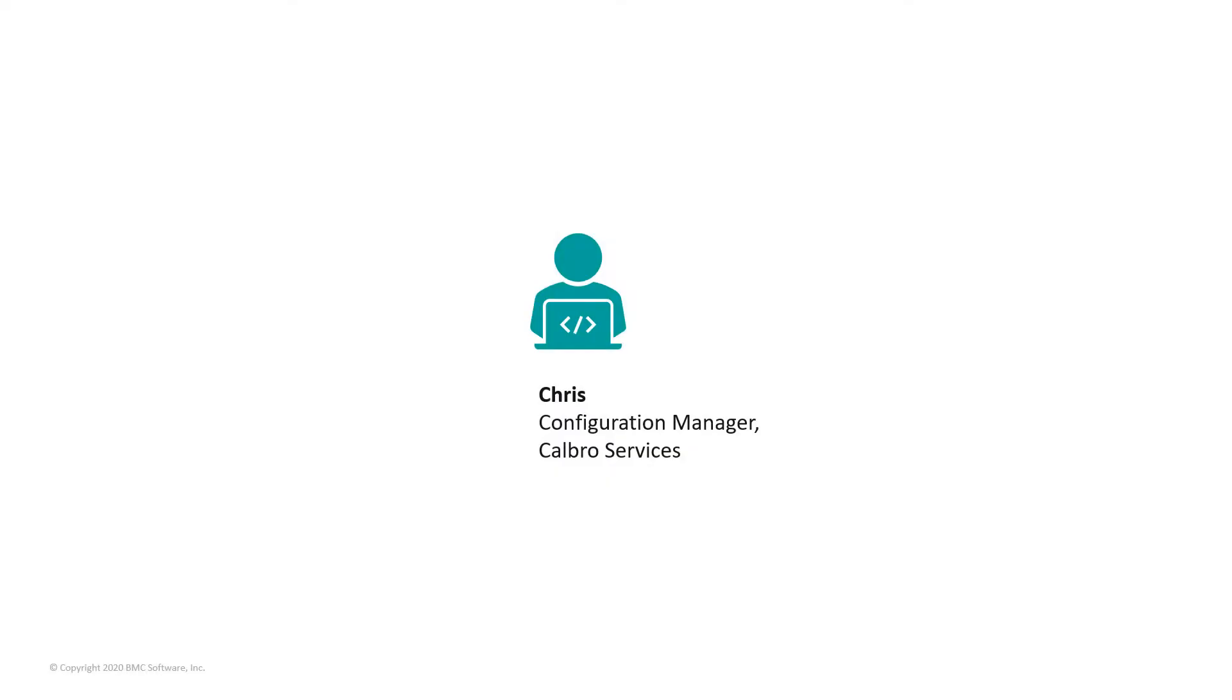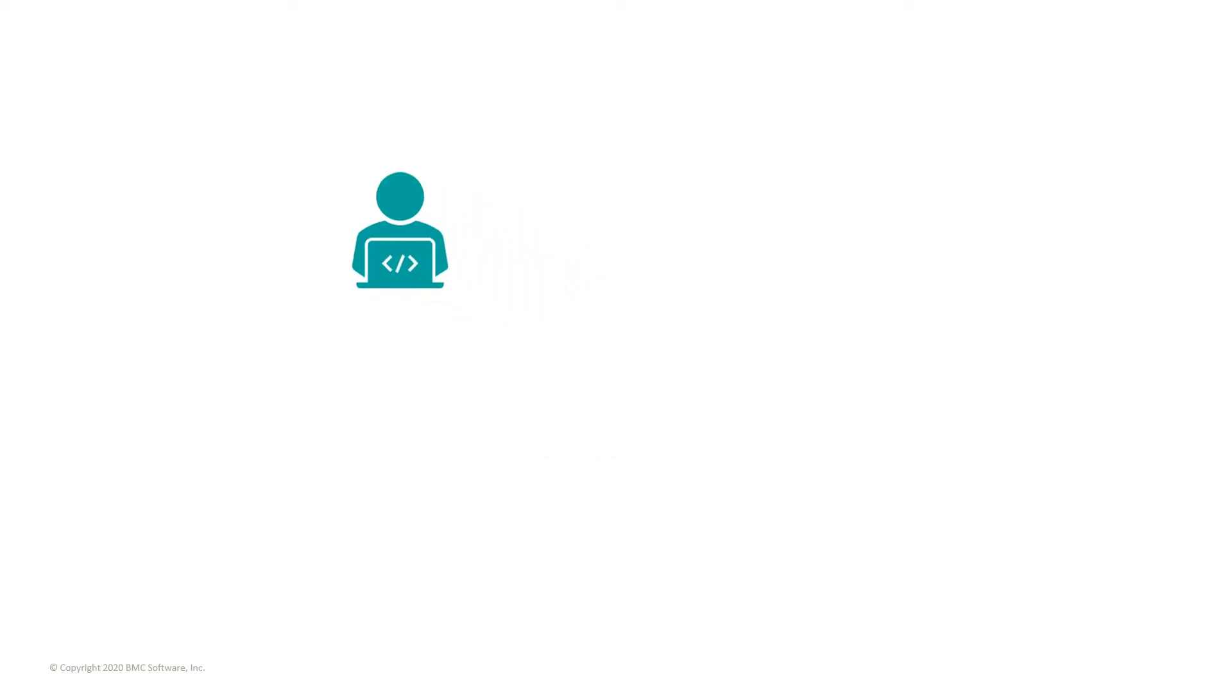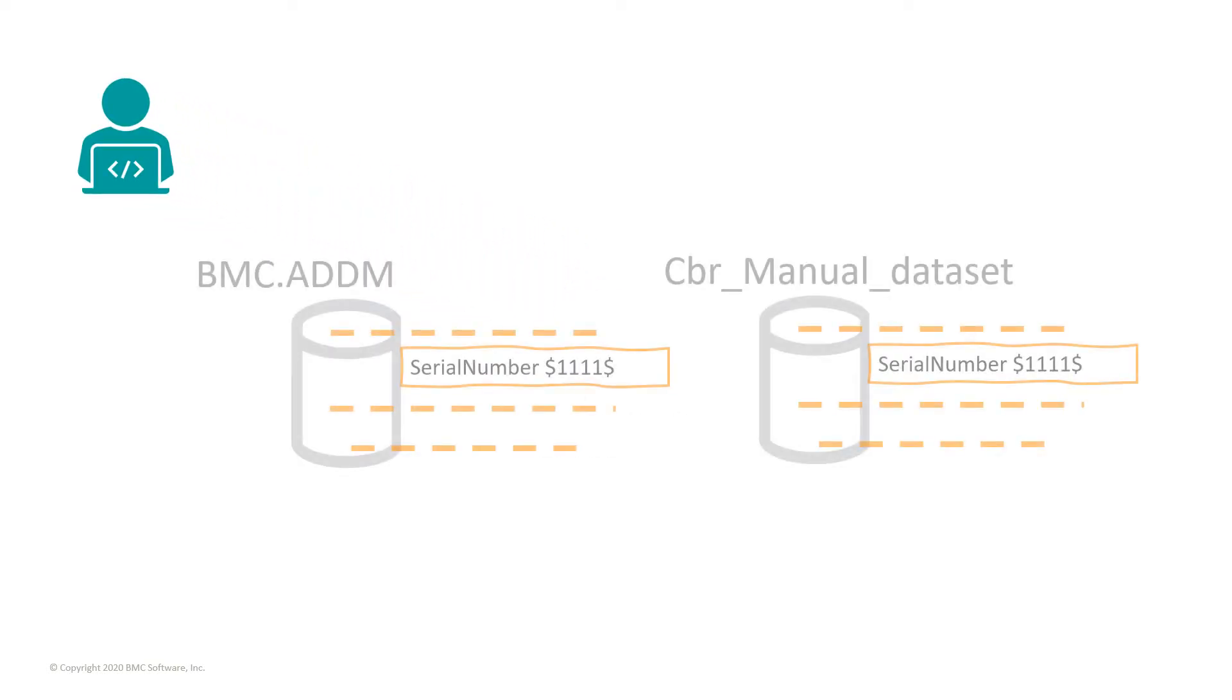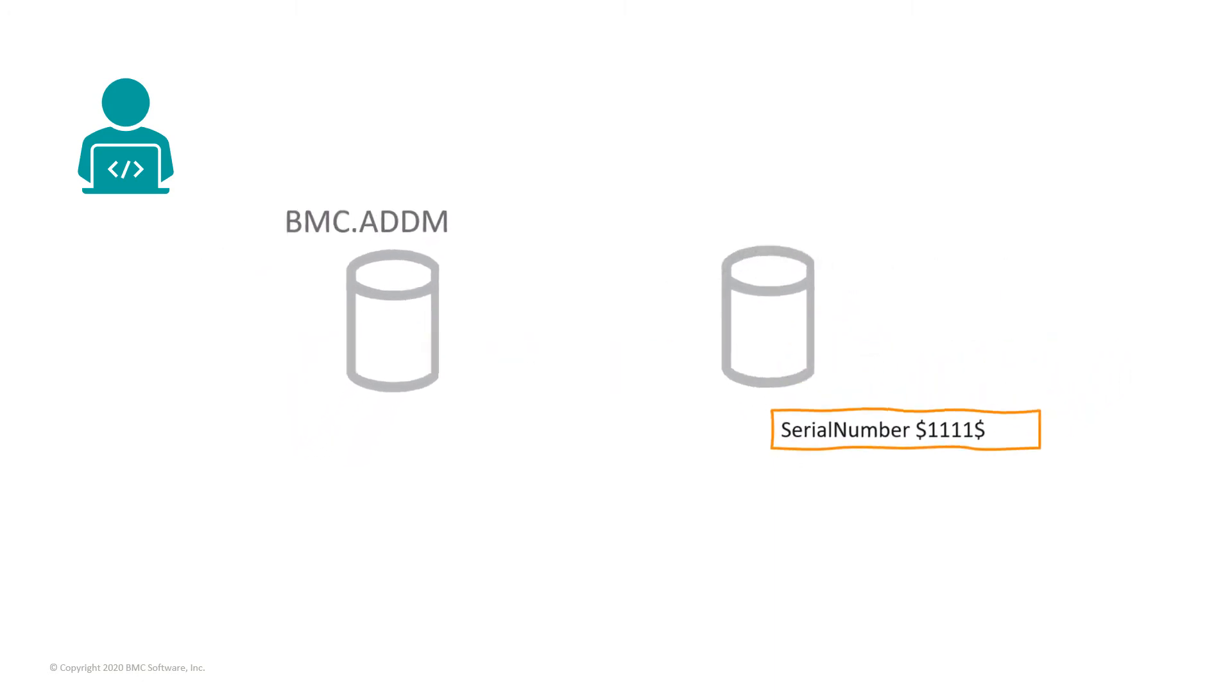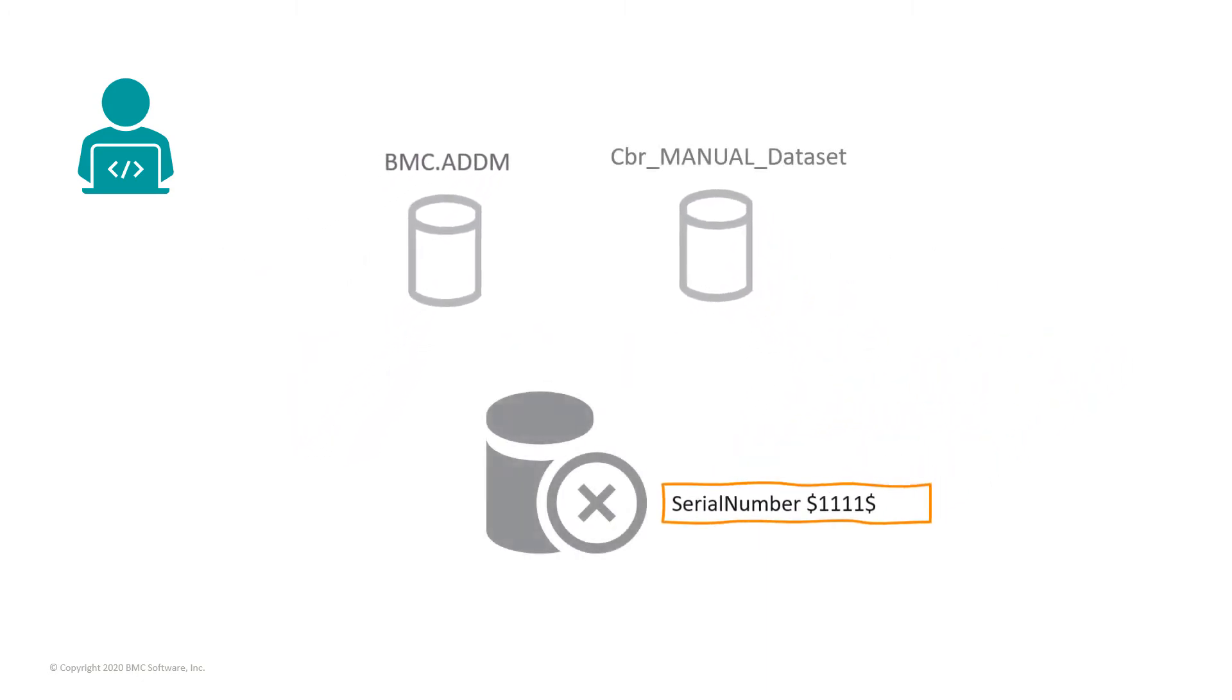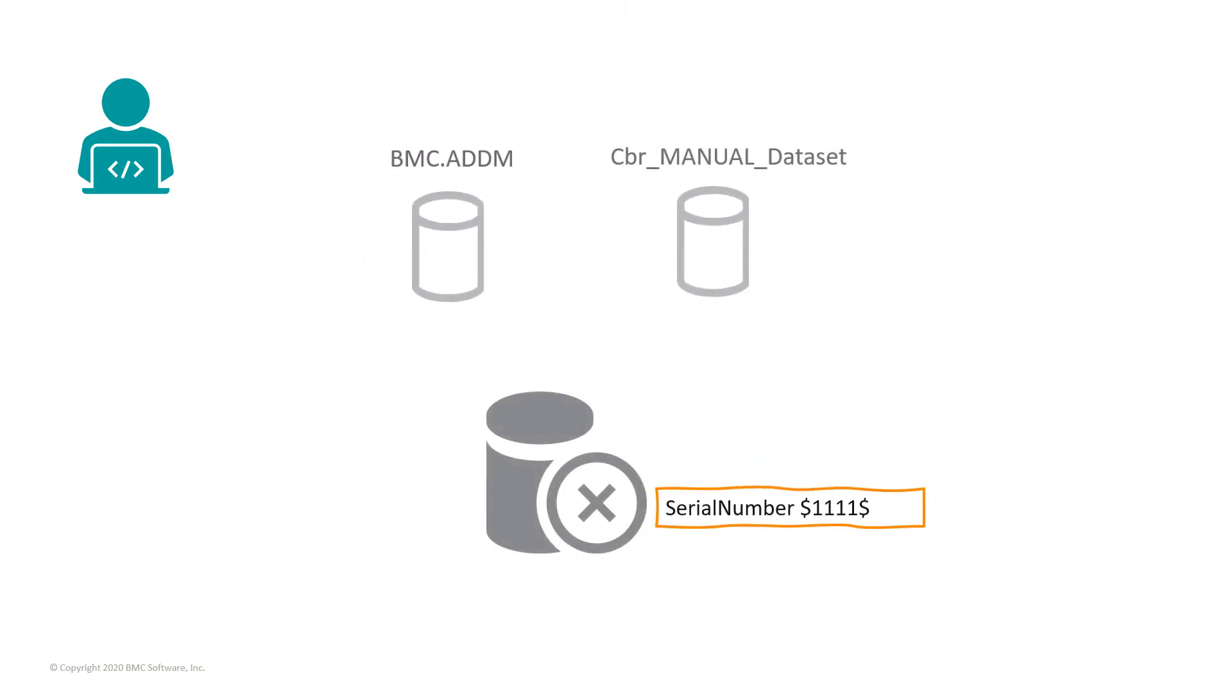Chris, a configuration manager with Calbro Services, notices that after comparing two datasets BMC ADDM and CBR underscore manual underscore dataset, there are instances where the value for the serial number attribute is 1111. This is incorrect and he wants to delete all such instances from both the datasets.